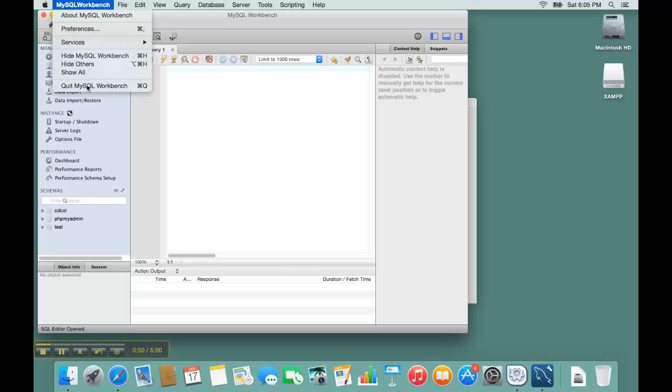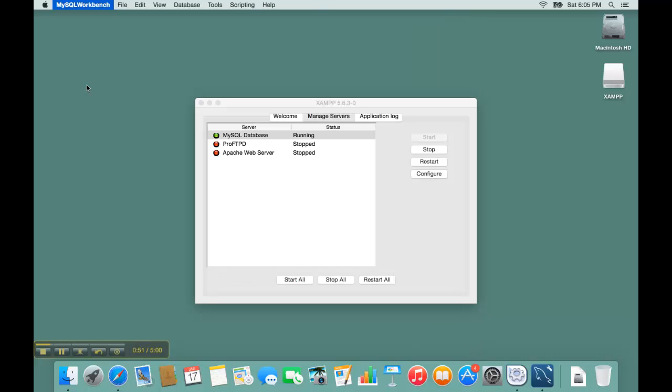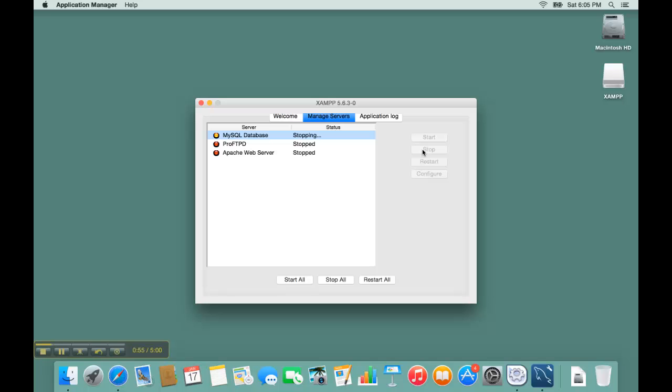I quit Workbench. Then I stop the MySQL database server.